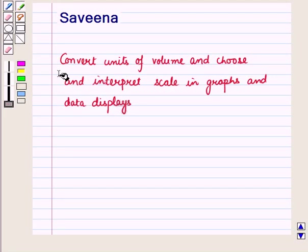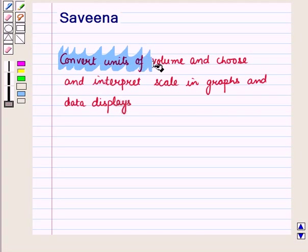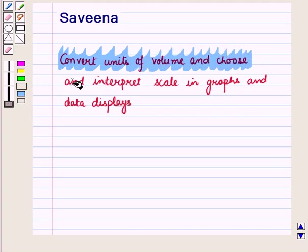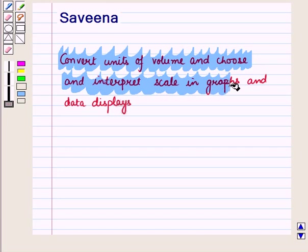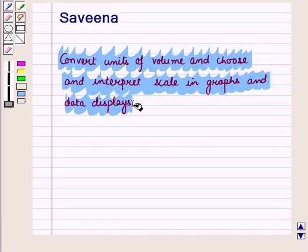Hello and welcome to the session. In this session we will discuss how to convert units of volume and how to choose and integrate scale in graphs and data displays.